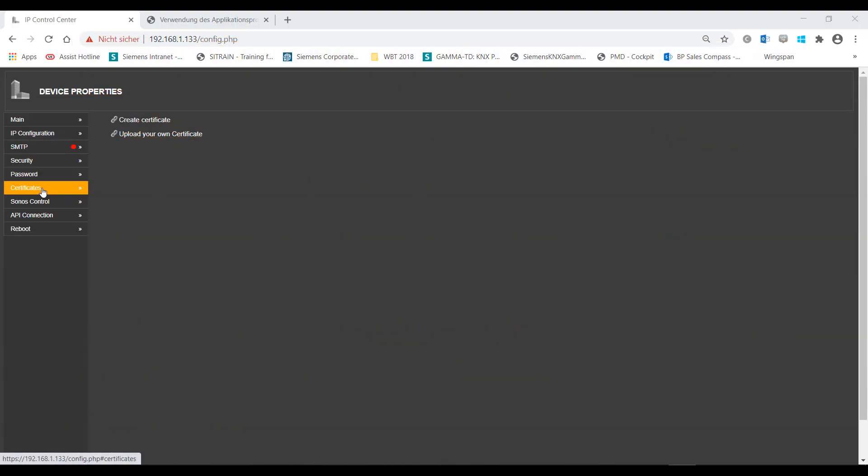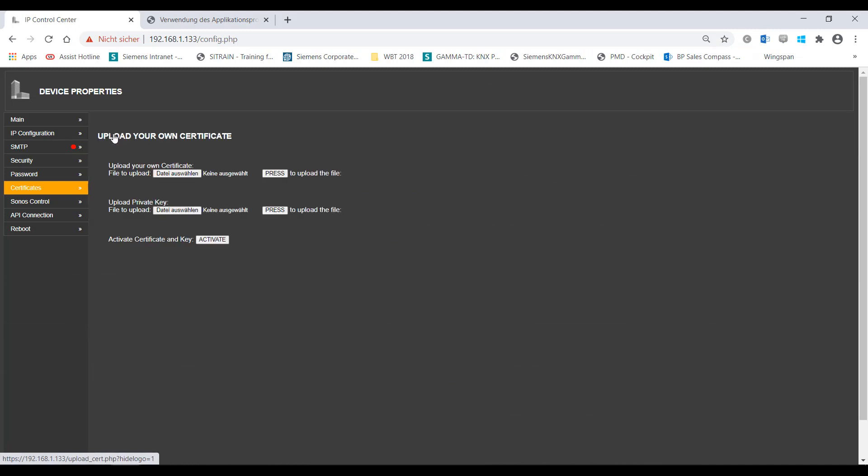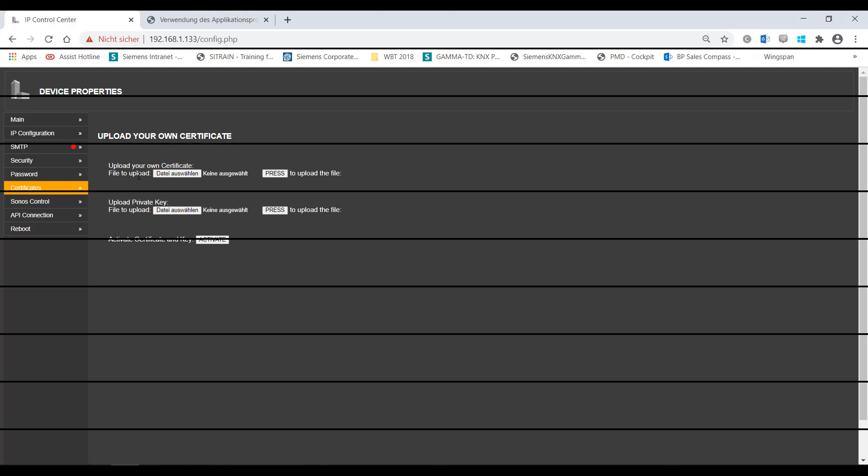These certificates can be loaded to the IP Control Center. These certificates are then accepted as valid on all current browsers.